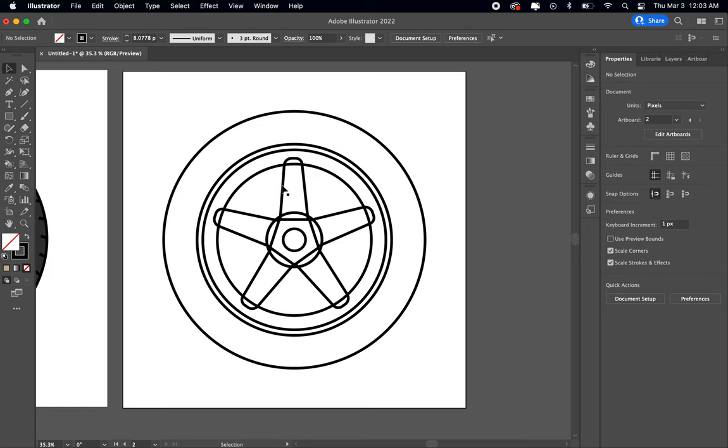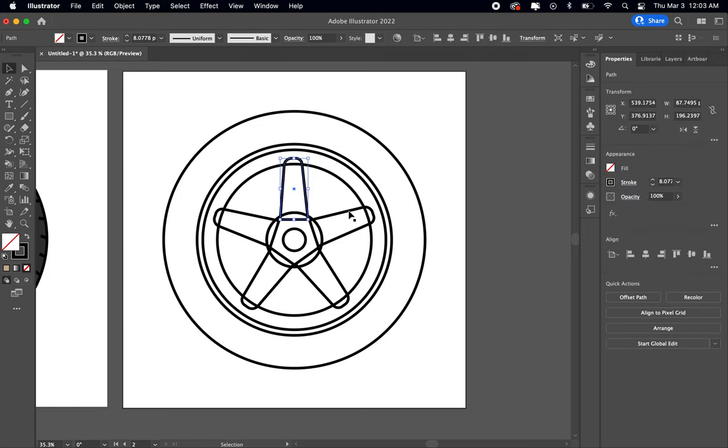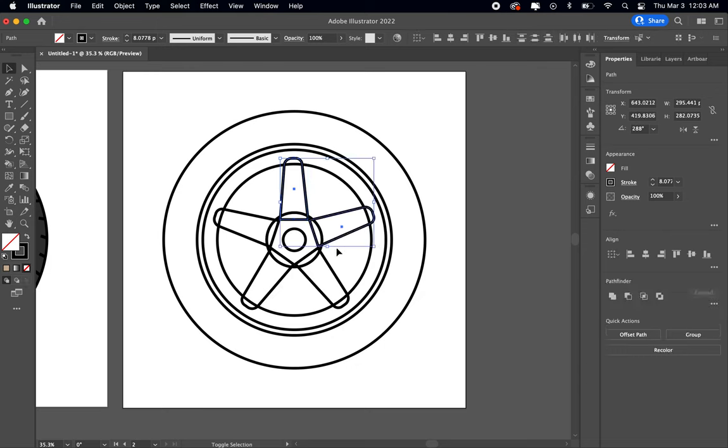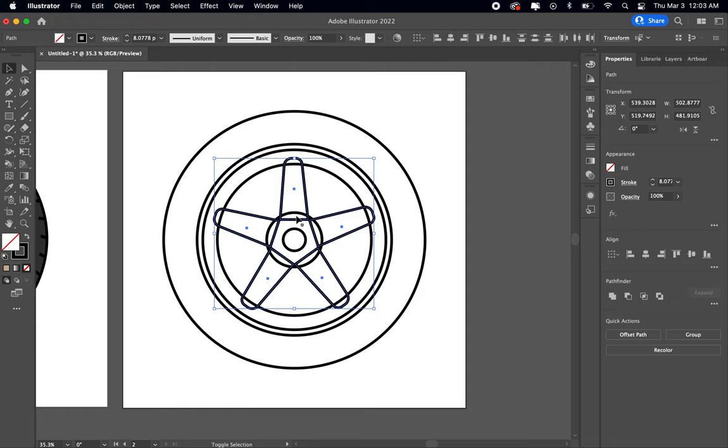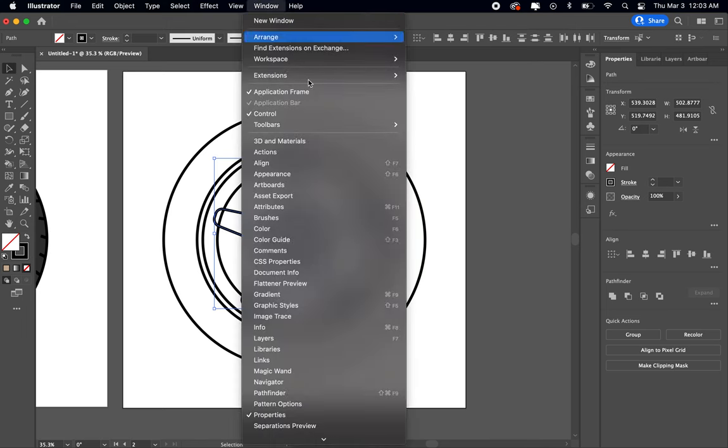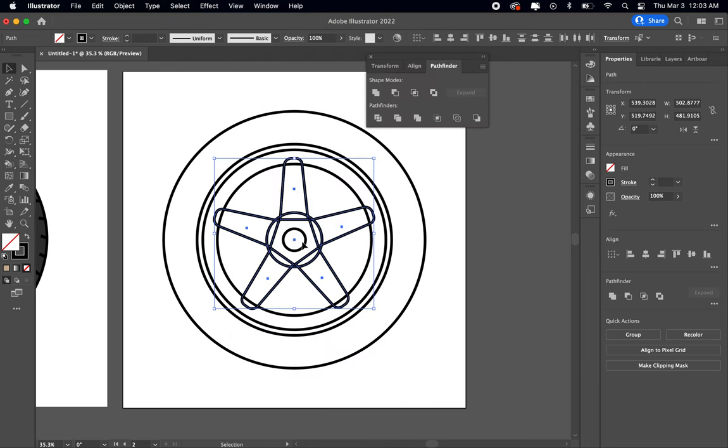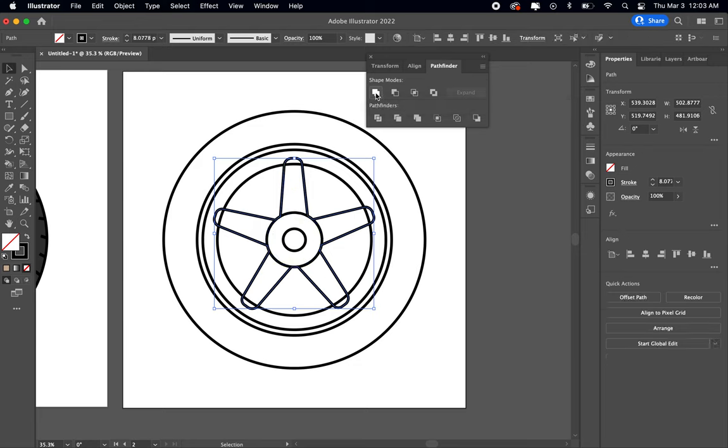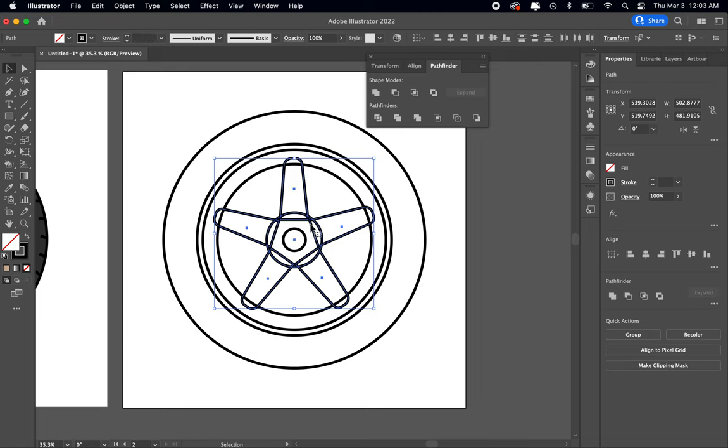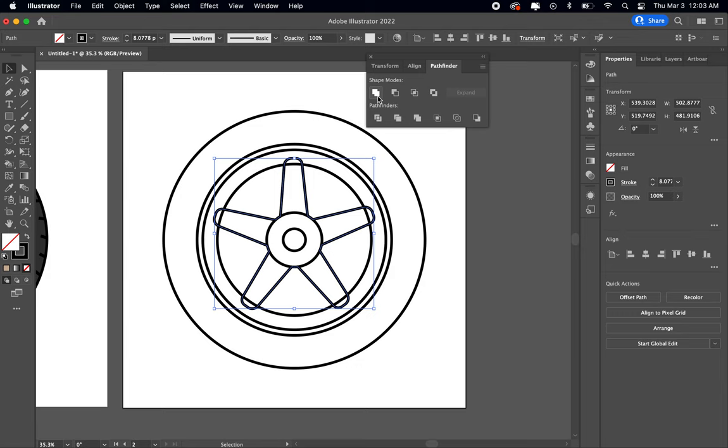Okay, and then what we're gonna do next is we're gonna select all of the spokes that we have. Shift click, select the spokes, and then select this one here in the middle. Once you click on that one, we're gonna go to our pathfinder tool, which I have on the side already. But if you go up to window and scroll down you're gonna go to the pathfinder right there. That's gonna pull up this little setting at the top, and you're gonna go to this one on the left side that says unite, click on that.